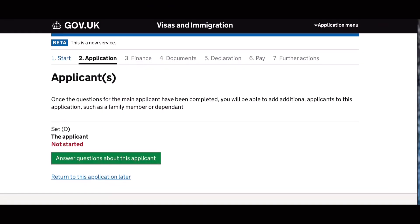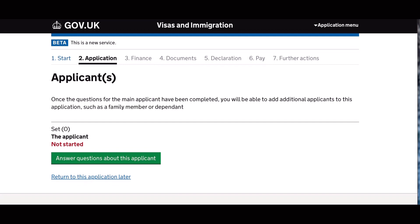Now let's move on to the details as an applicant for this ILR application. So make sure you have your passport with you. So the details you provide must be the one that is reflecting in your passport.